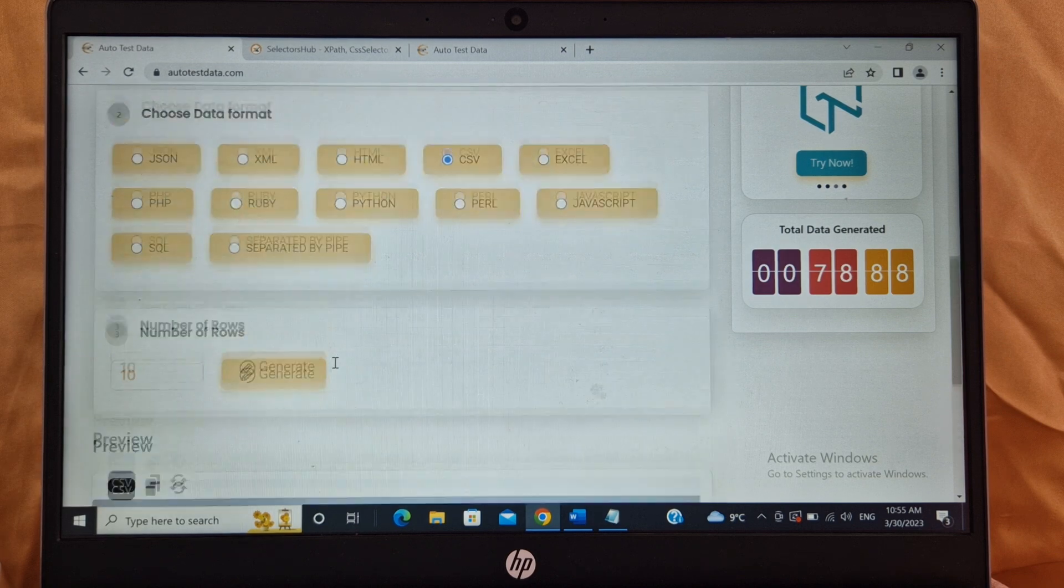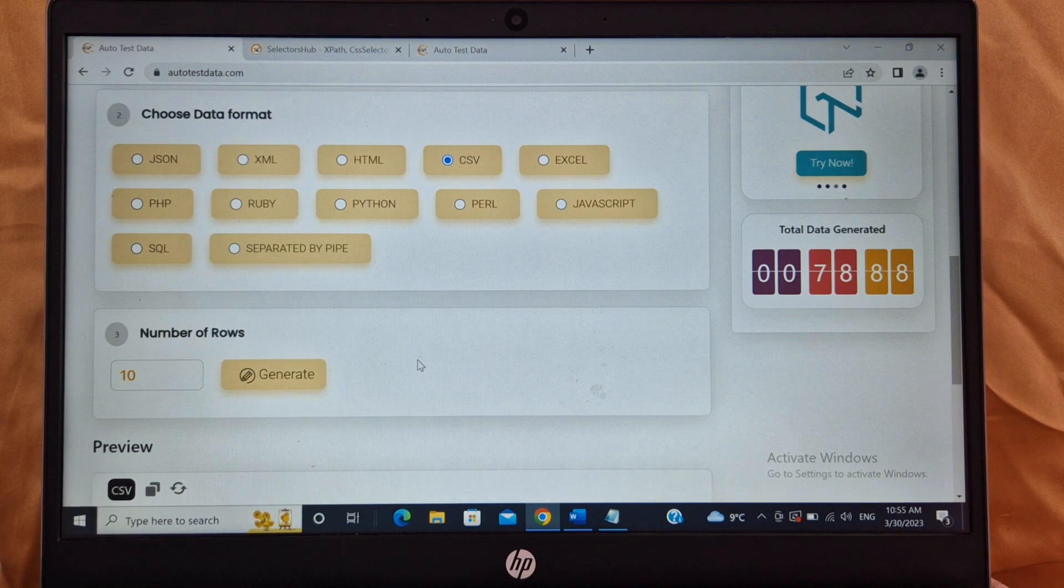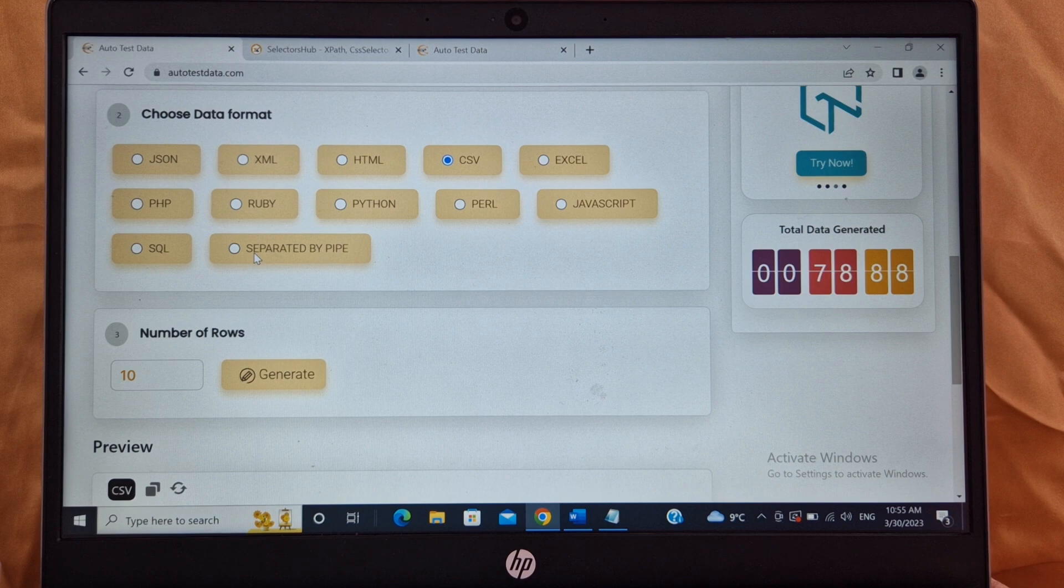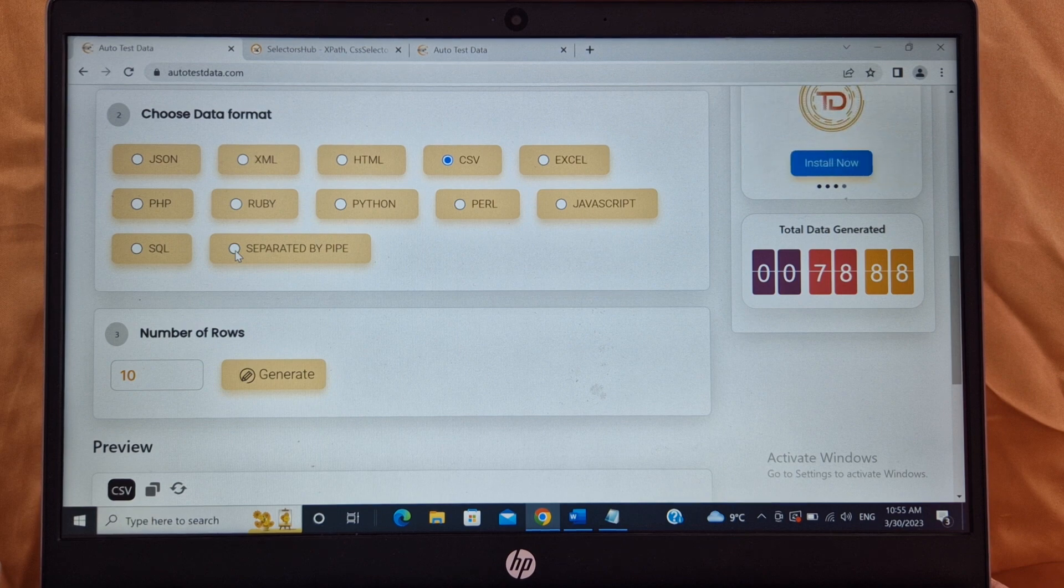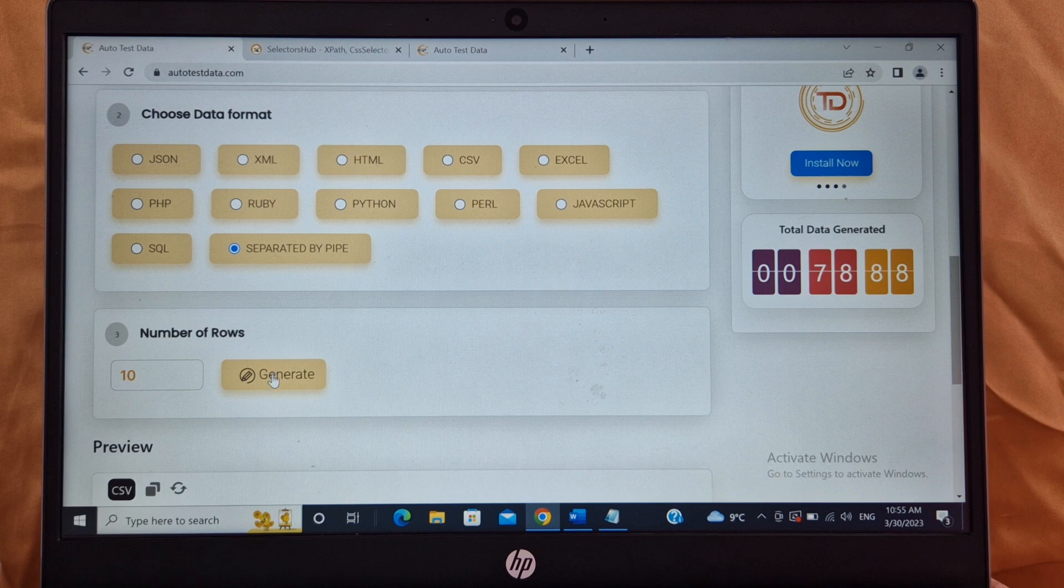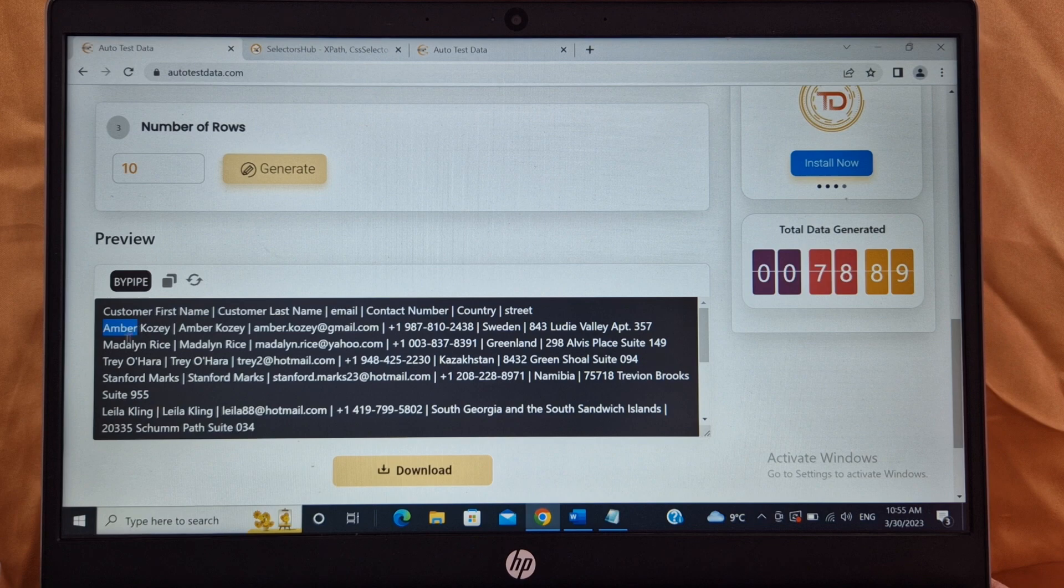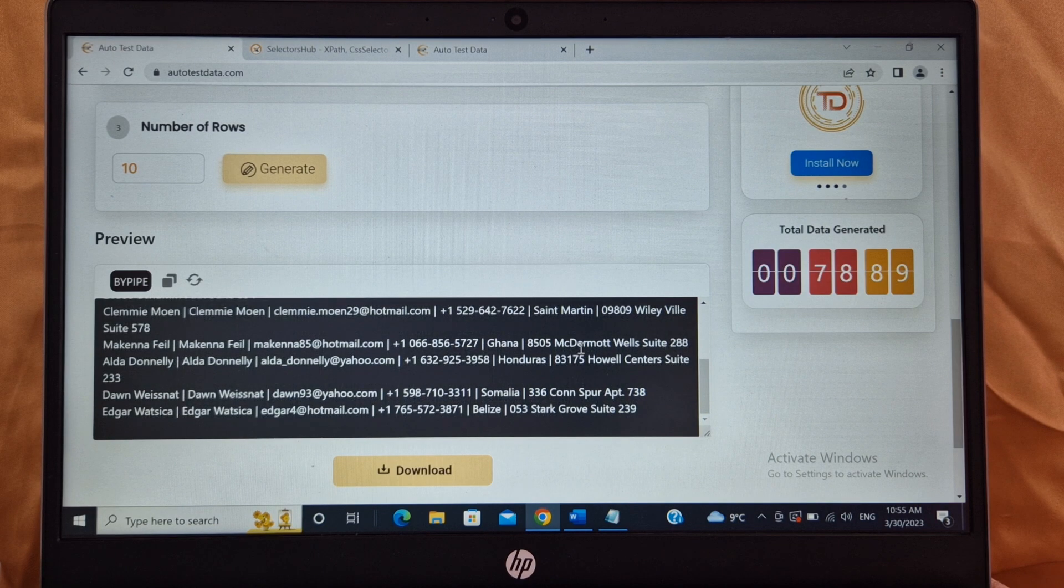Awesome, isn't it? So one good thing about the tool is what I really like: this separated by pipe. If you are using Cucumber in your framework, you need your test data in piping symbol, right? So how do you create it? You can simply select separated by pipe, number of rows 10, click on generate. It will give you data using the piping symbol: customer name Amber, customer name Madeline. And see, in the piping symbol you can use this data in your Cucumber framework.